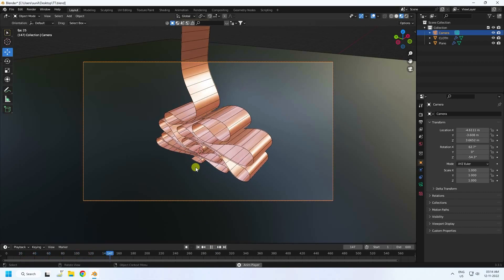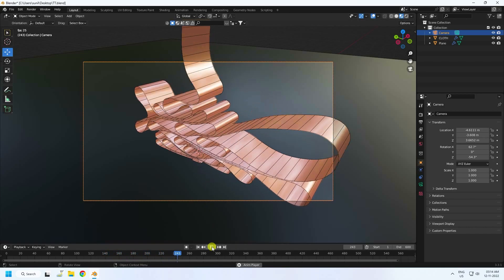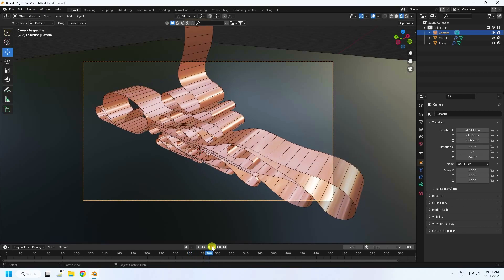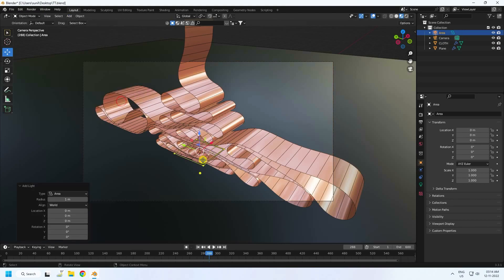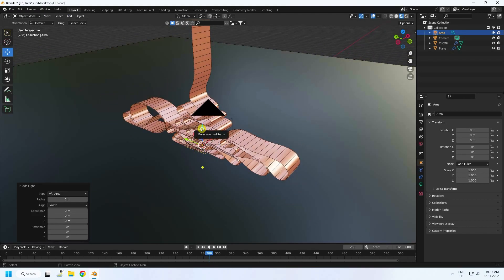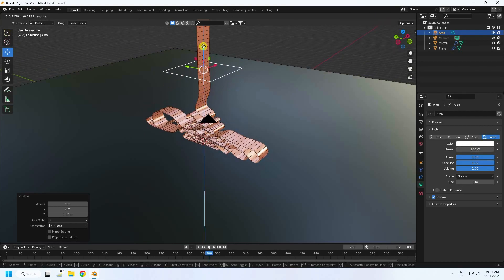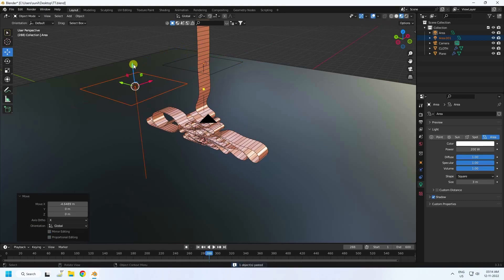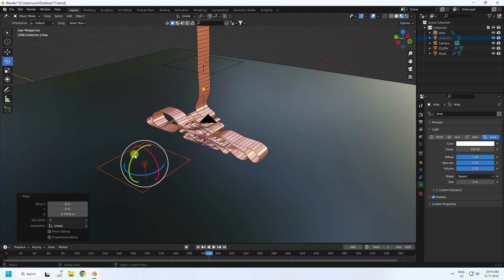Now I'll apply a simple area light. Add an area light, move it up, set the size to 3 and power to 200. Move it up and then duplicate this light and place it on the side. Rotate it minus 90 degrees.